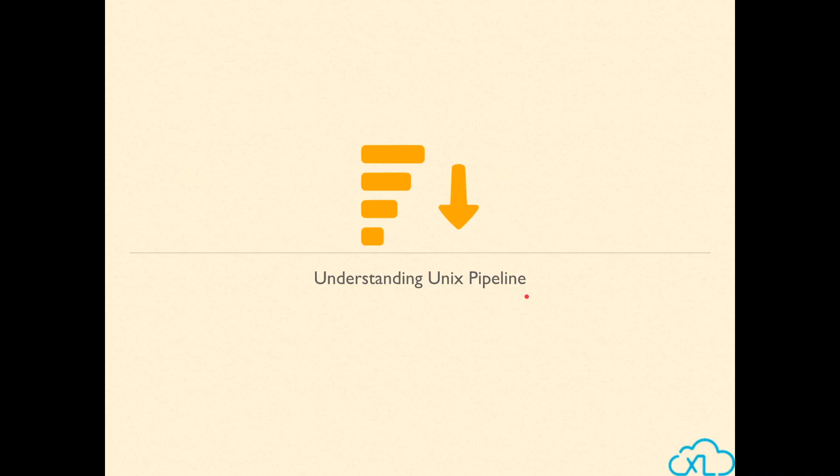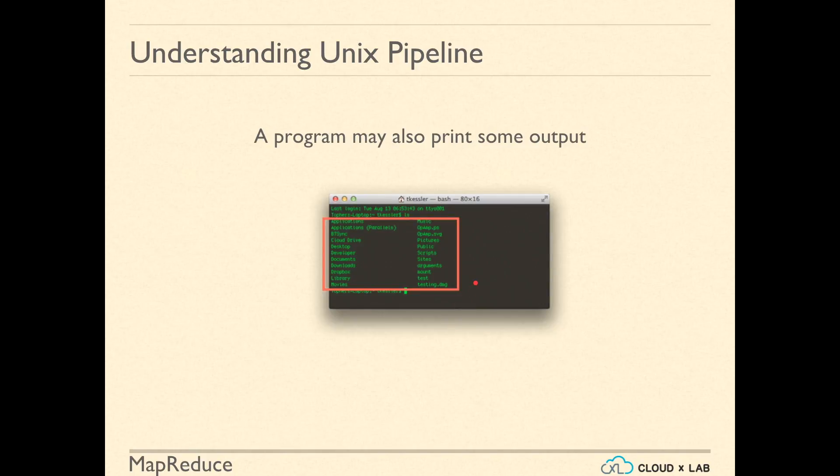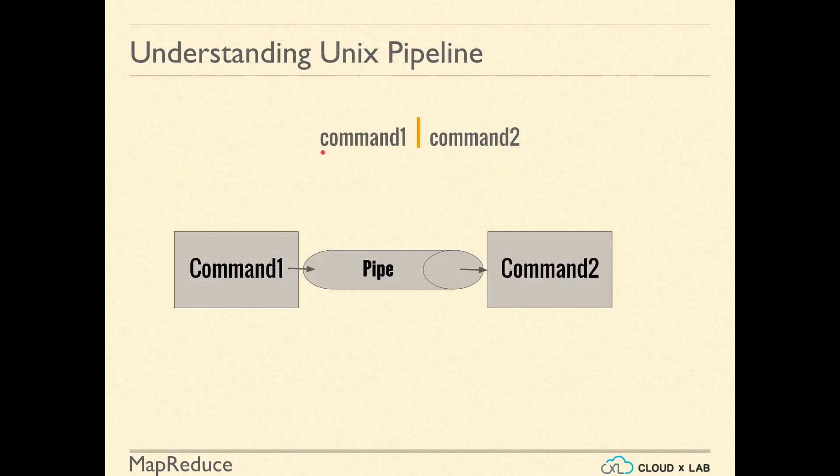As we discussed earlier, when we run a program, it may take input from you. In other words, you may provide input to a program by typing. A program or command may also print some output on the screen. In Unix, you can provide output of one program as the input to another. This is known as piping.